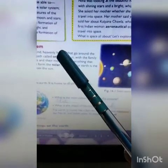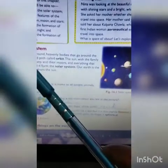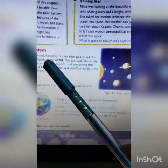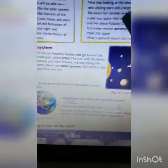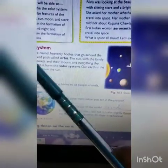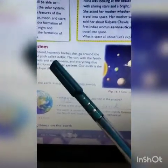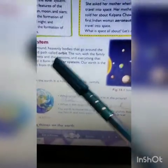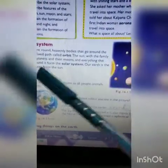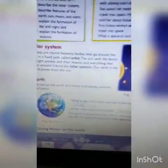Heavenly bodies that go around the Sun in a fixed path are called orbit. The Sun with the family of 8 planets and their moons, and everything that goes around it, forms the solar system. Our Earth is the third planet from the Sun.